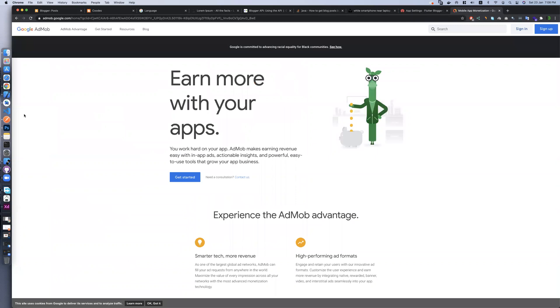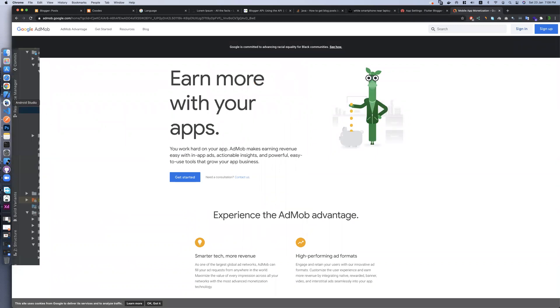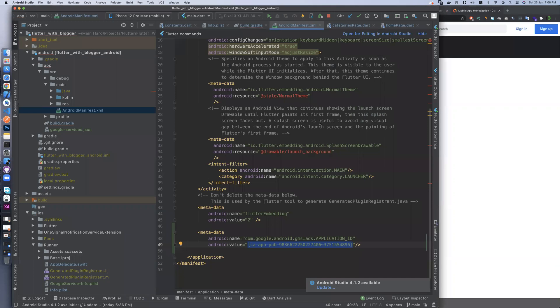That's everything about our template. If you have any questions or need anything, contact me. Thanks a lot, goodbye.